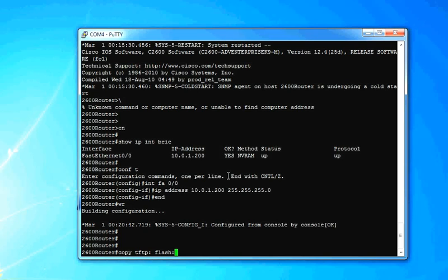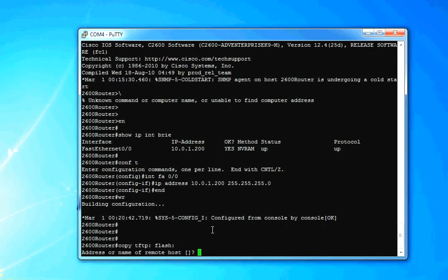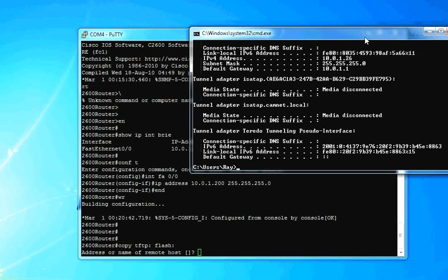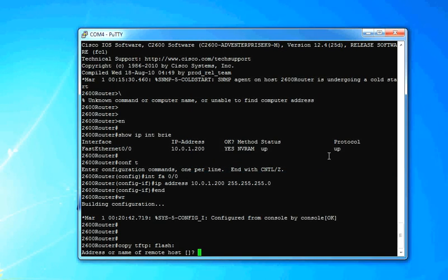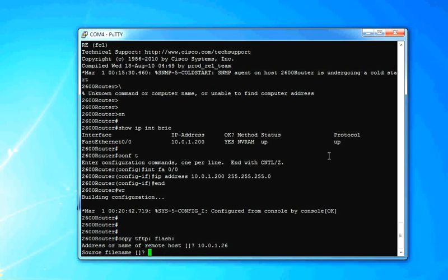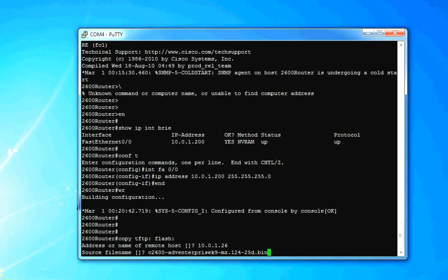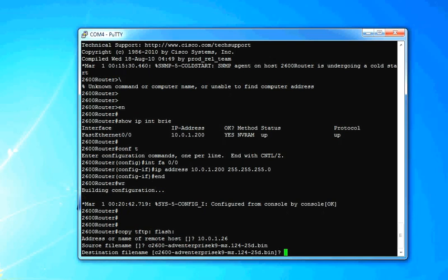So what this says is, alright, we're going to copy from a TFTP server to our flash, which a flash is basically like your C drive on a computer. It's the first part of where everything's stored. Hit enter. It's going to ask an address or name with remote host. Remember, my address on my computer was 10.0.1.26. So you just type 10.0.1.26 file name. Remember, we copied that. So if you just right click into the putty session there, it's going to go ahead and paste that file name. Hit enter. Destination. Leave it the same. Boom.